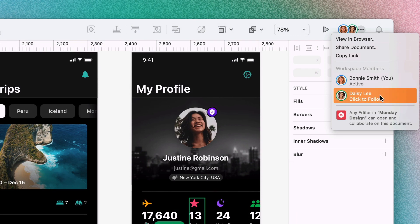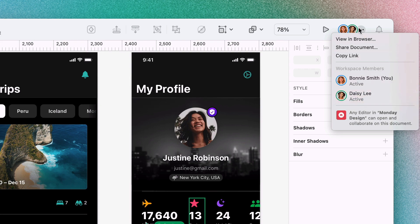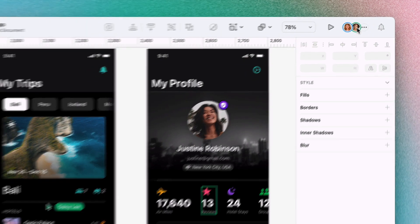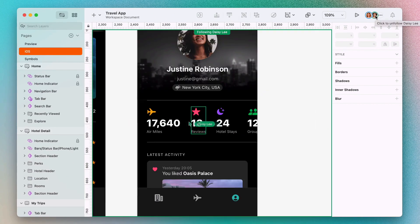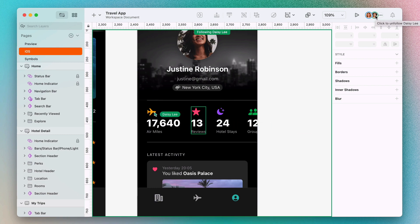If you want to take a closer look at something someone's working on, you can click their avatar. This puts you in follow mode, so you can see what they're seeing in real time.